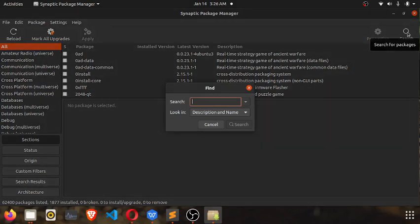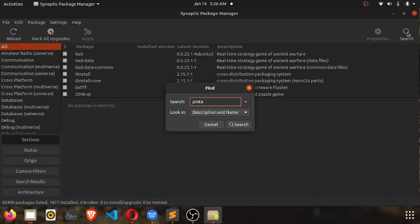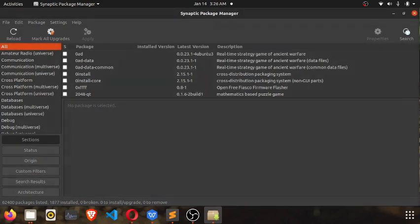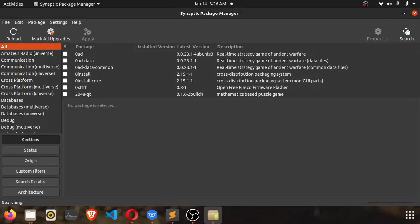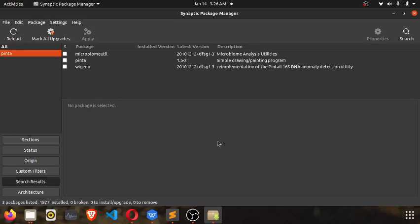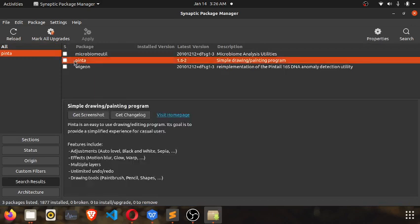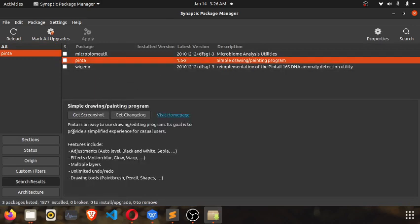Just open the search field and enter the name of the application you want to install. In this case, this is Pinta, so just click on enter to help us to do a little search for the application.